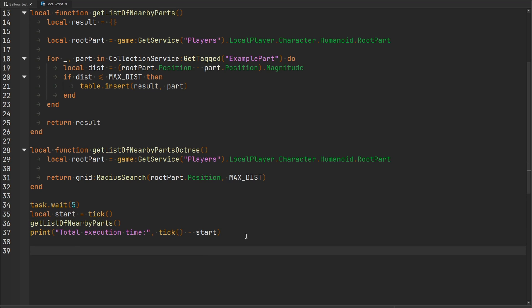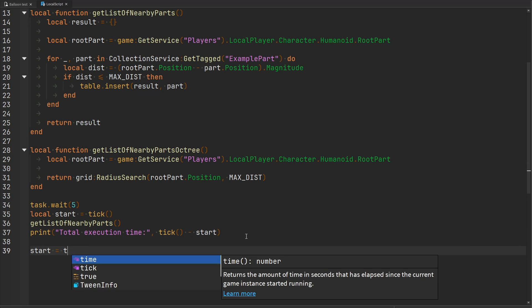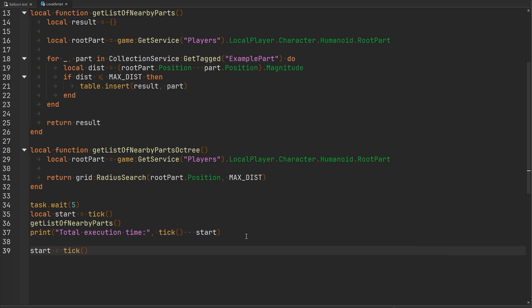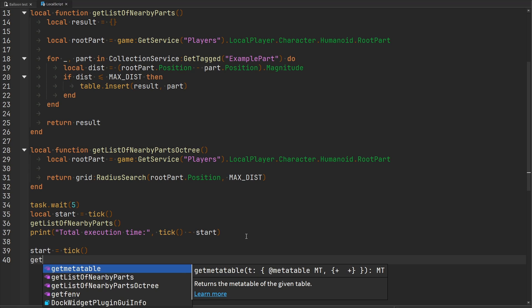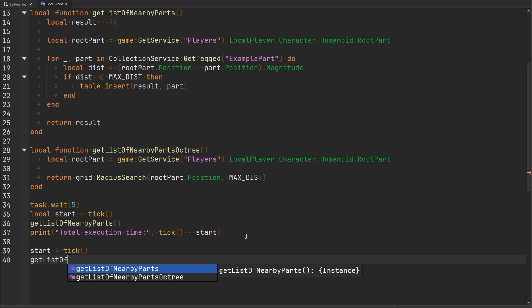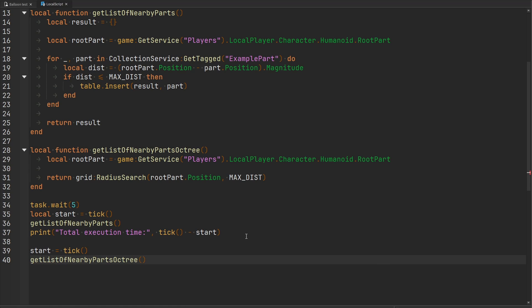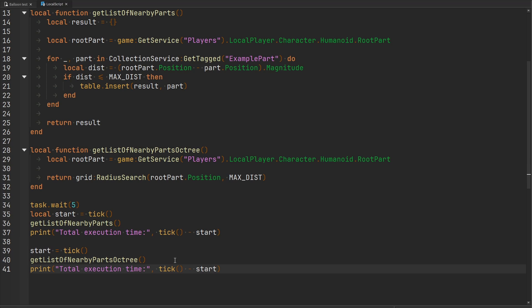Afterwards, let's do the same thing again. We'll set the start equal to the current tick, and now let's get a list of nearby parts using the octree. Then we'll print this exact same thing here as well, so we can get the total amount of execution time.